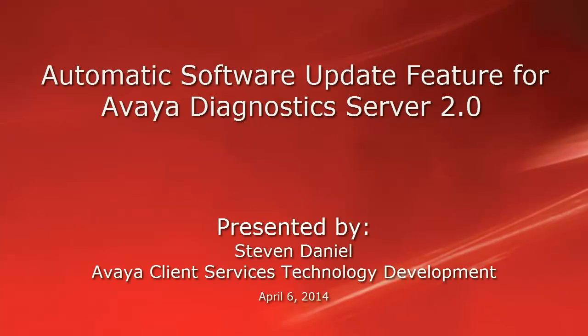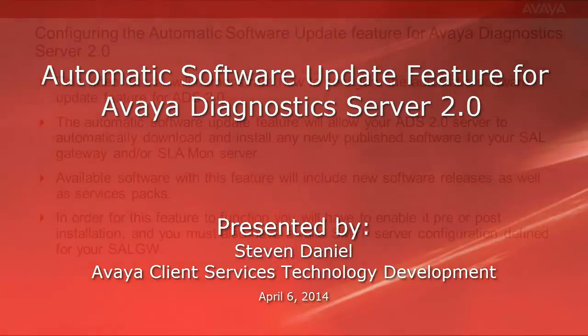Hello, my name is Steven Daniel with the Avaya Client Services Technology Development Team. The following video is about the automatic software update feature for Avaya Diagnostic Server 2.0.